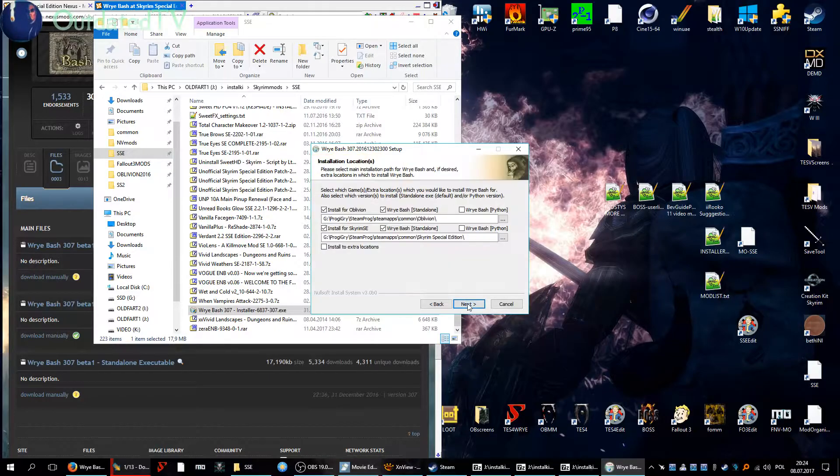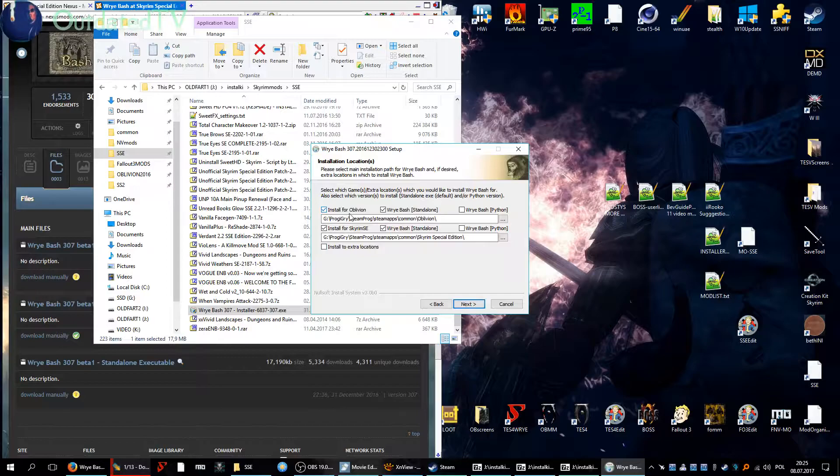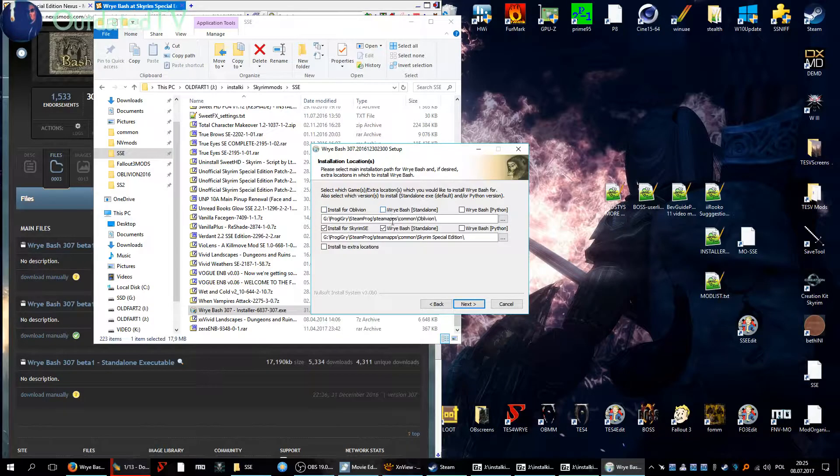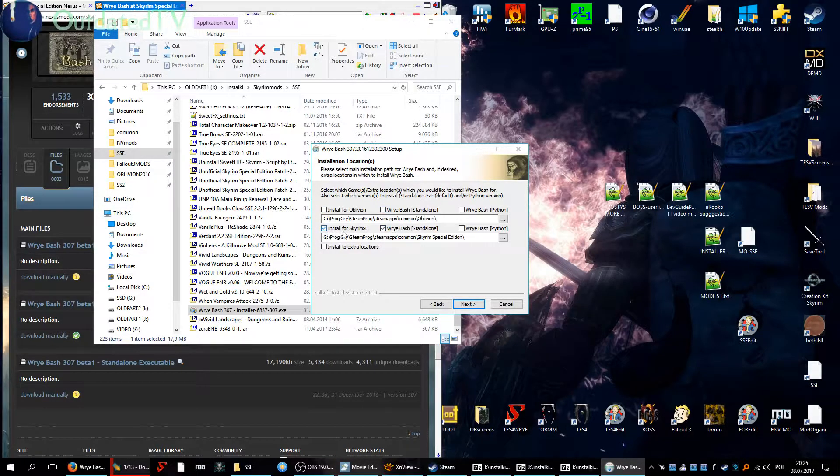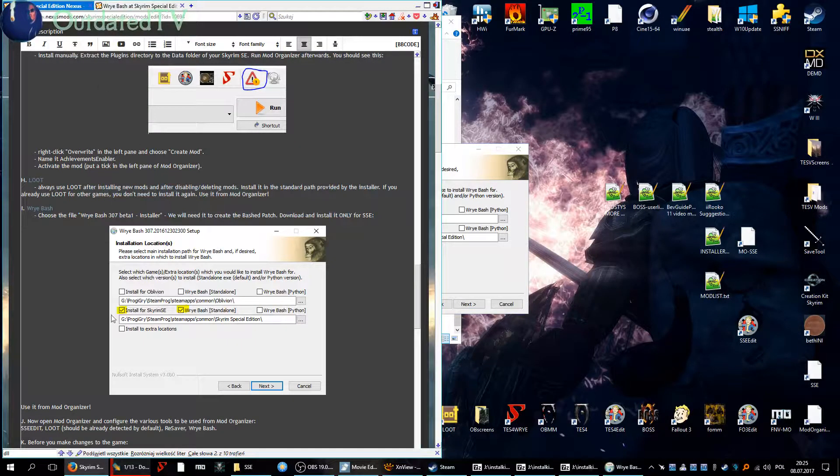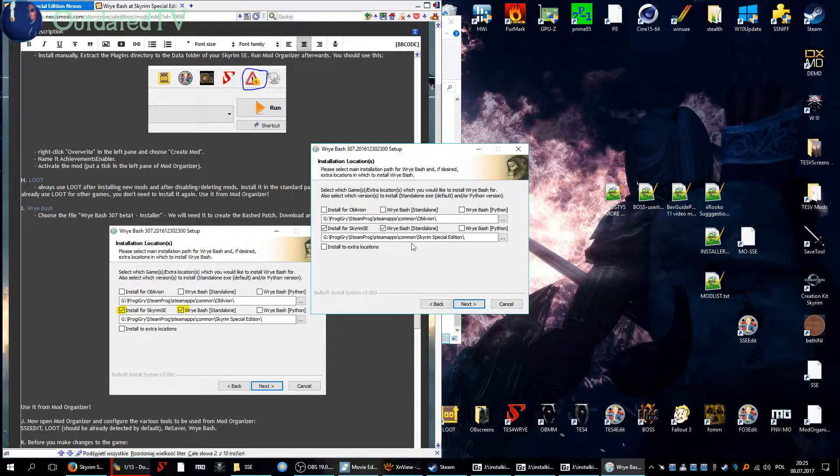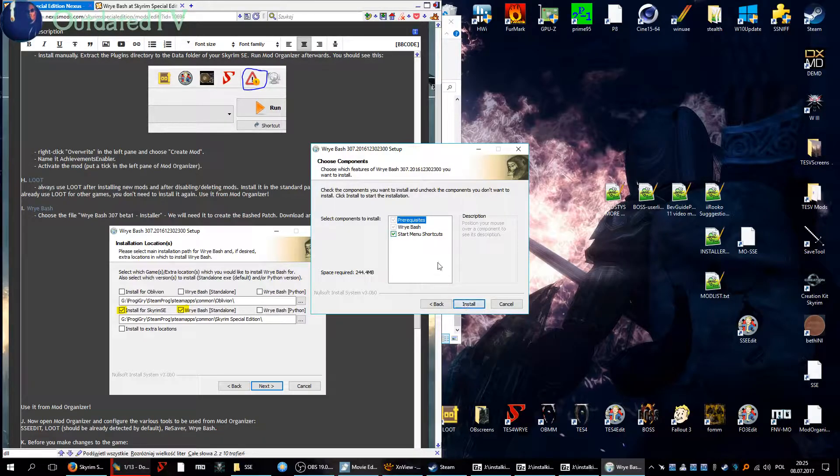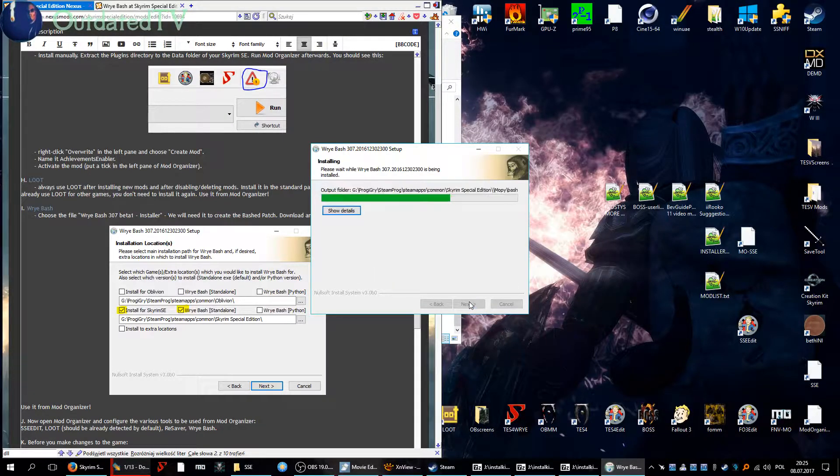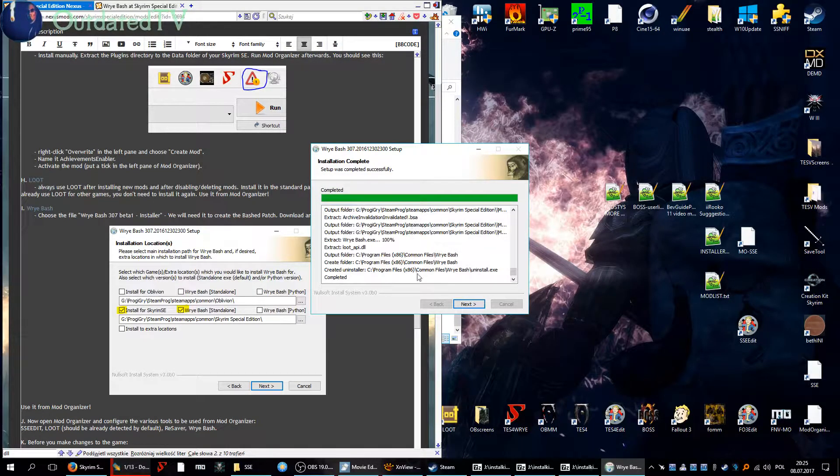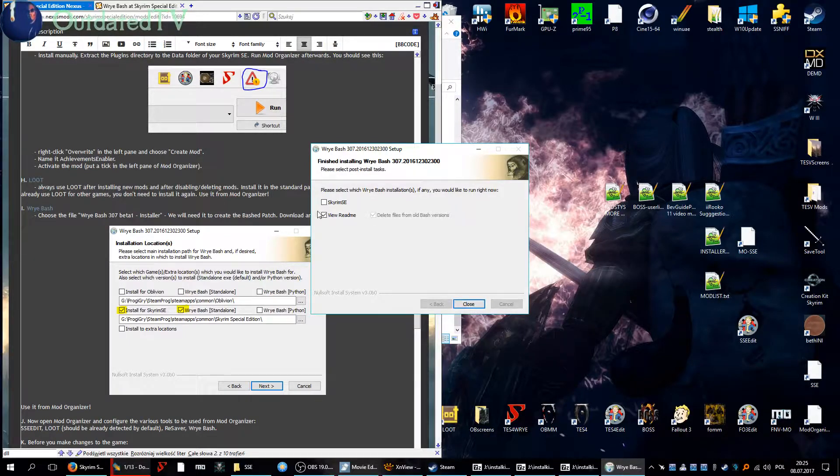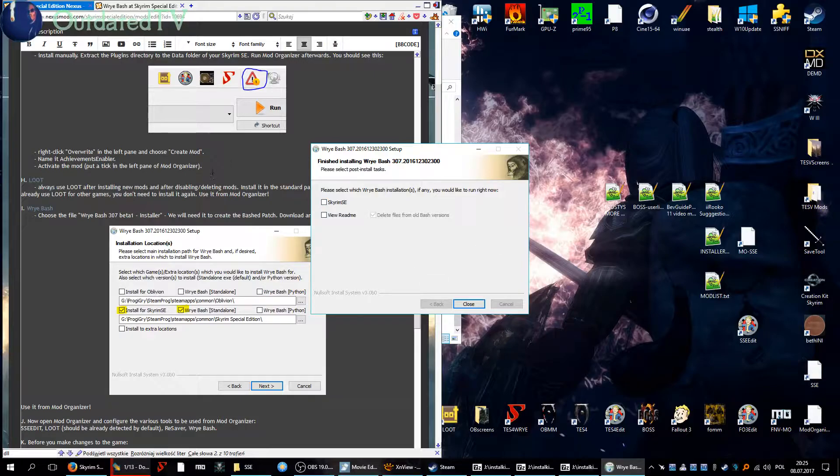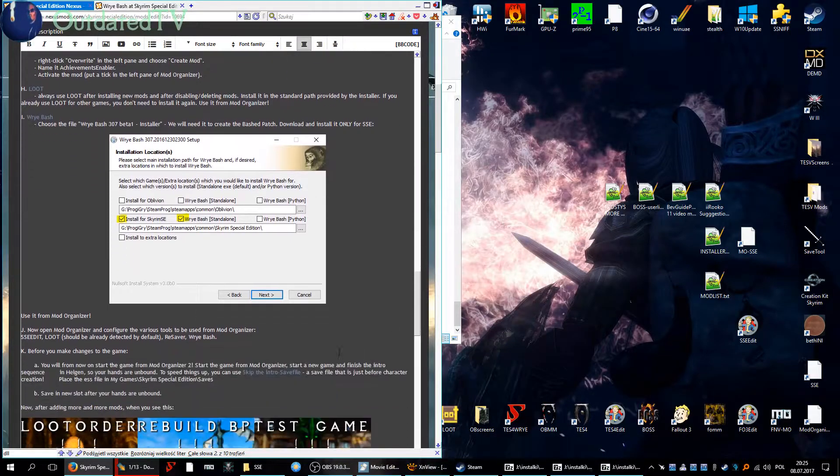Click on next to continue, and now important: deselect any other games that it proposes to install for and choose only for Skyrim Special Edition and choose Wrye Bash standalone. Confirm with my guide, yes that's it, only for Skyrim SE. Click next, start menu shortcuts we don't need that. Show details, next. Please select which Wrye Bash installations if any you would like to run right now, none, close. Okay.